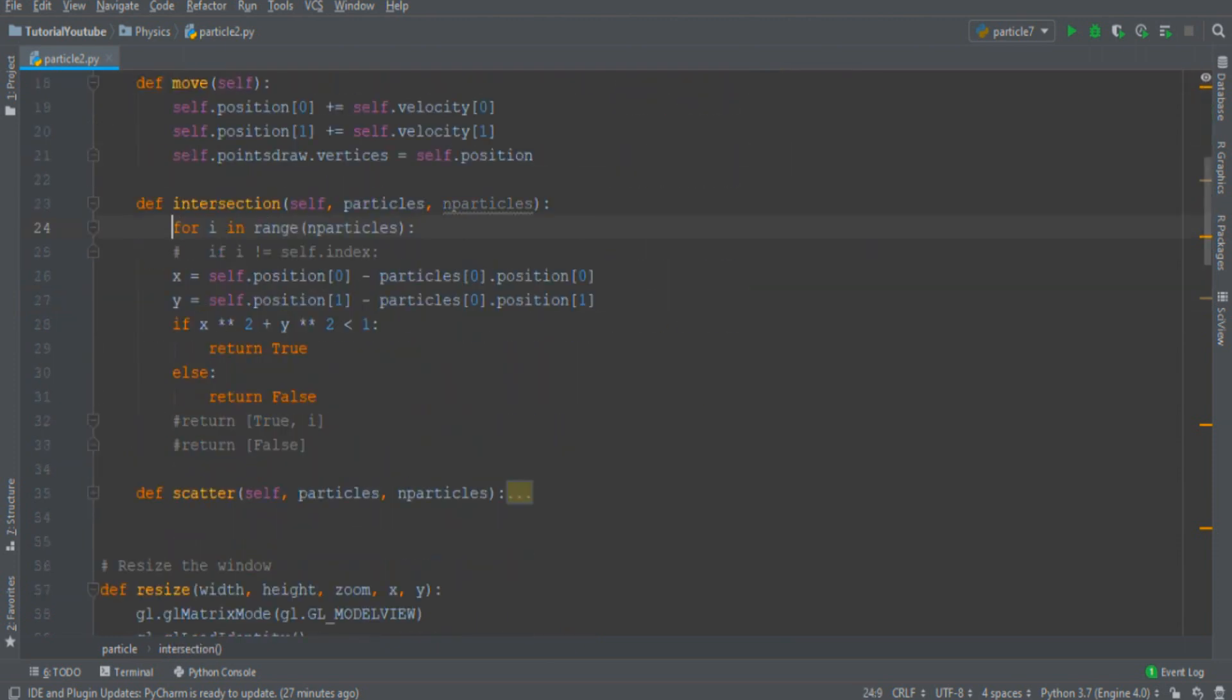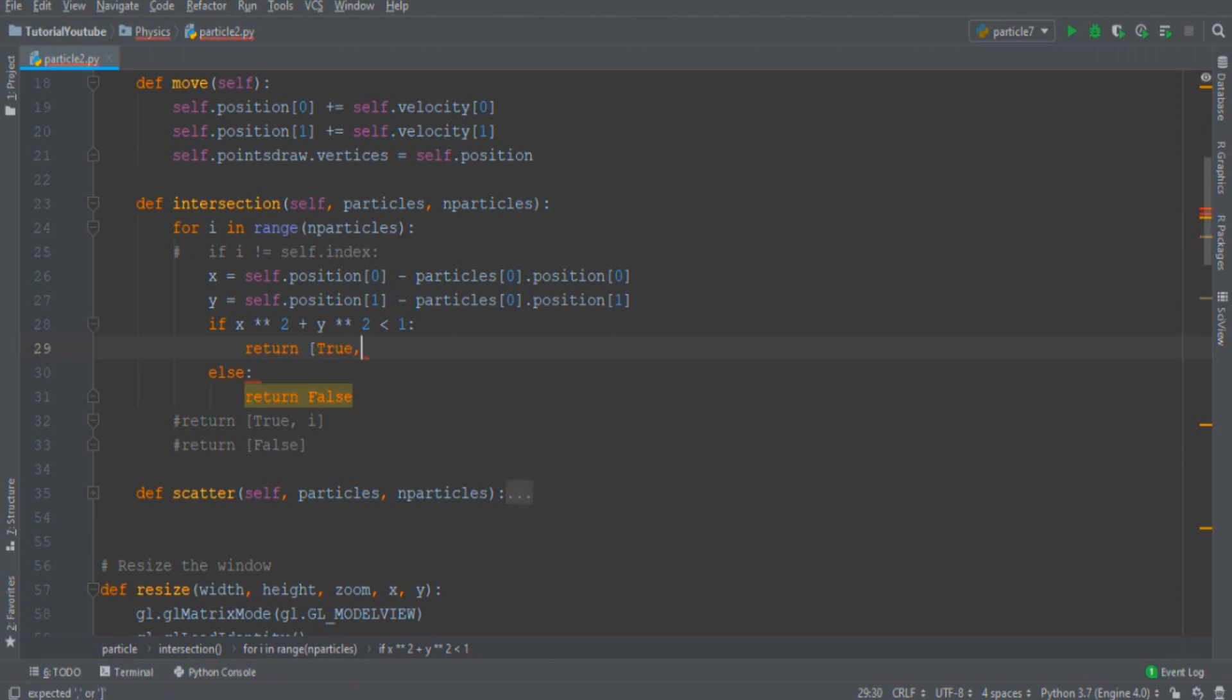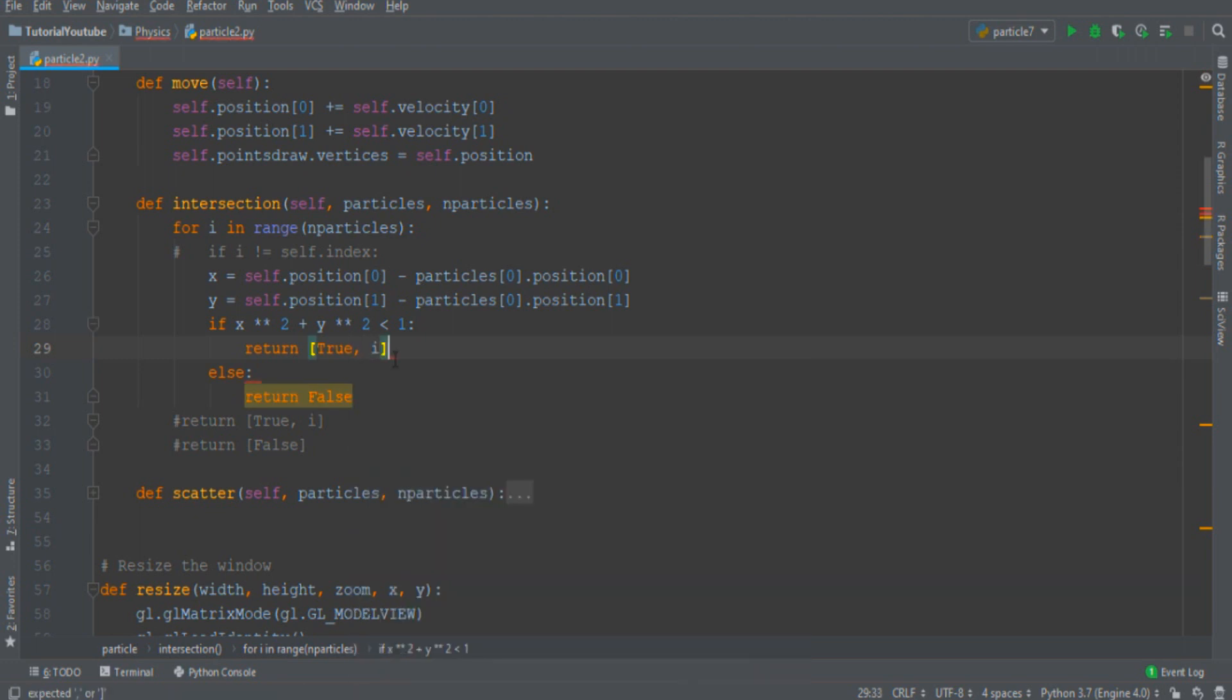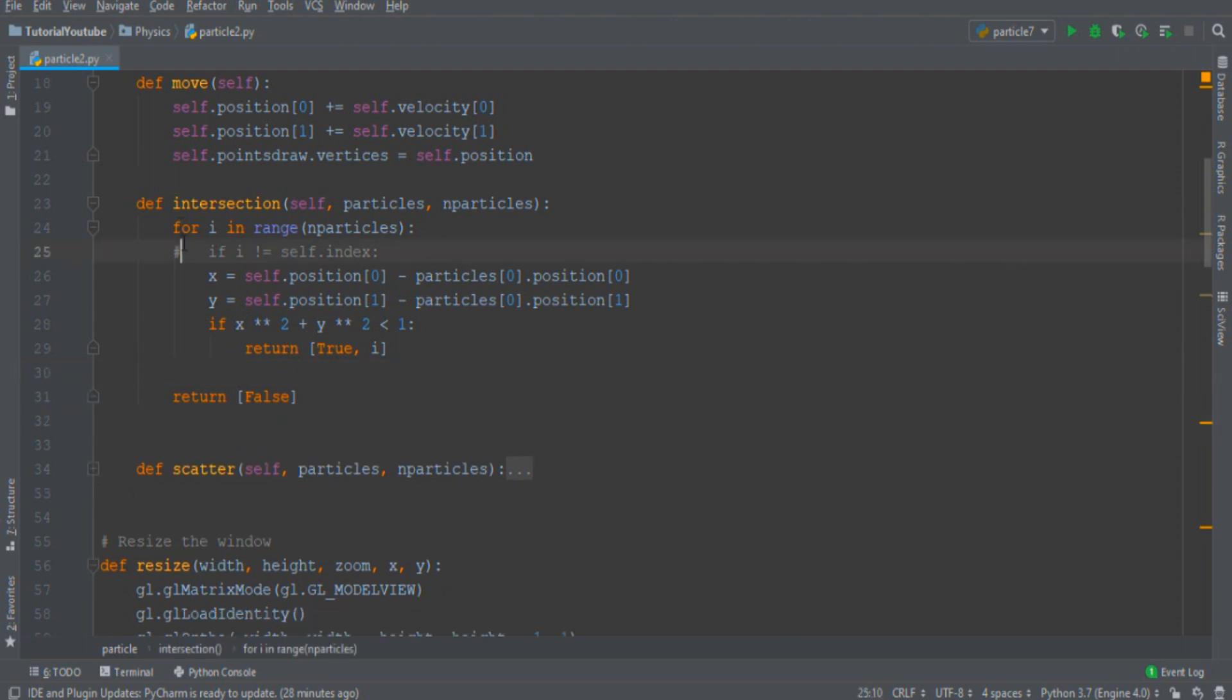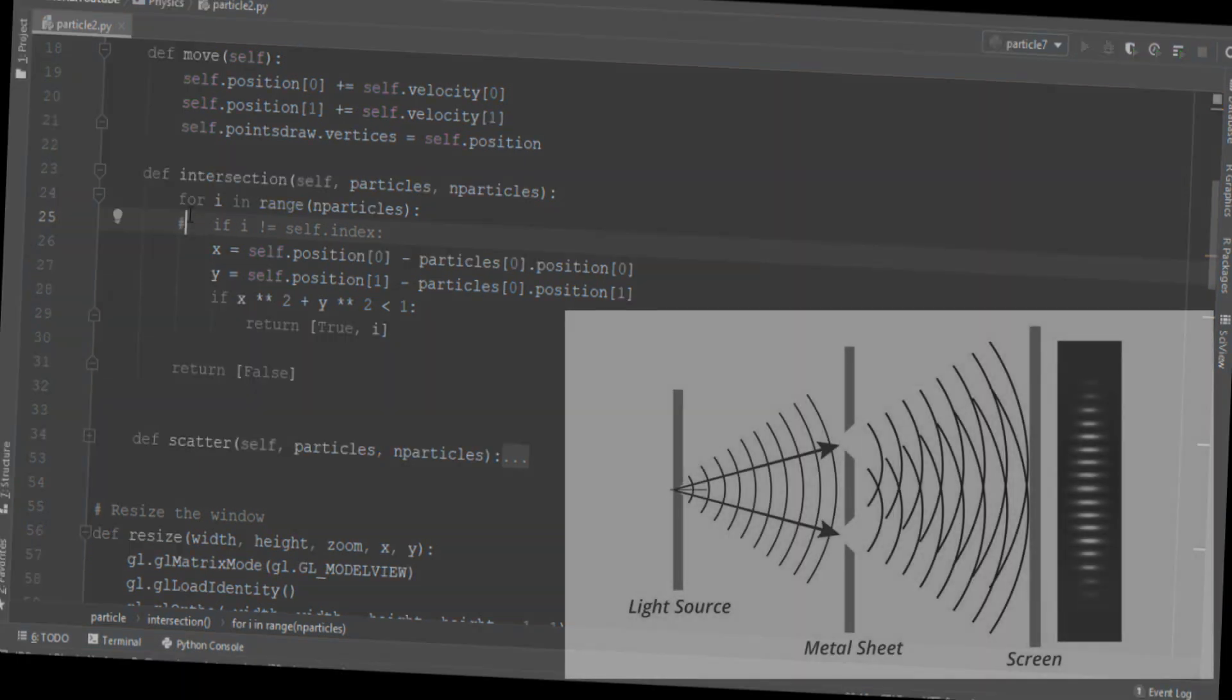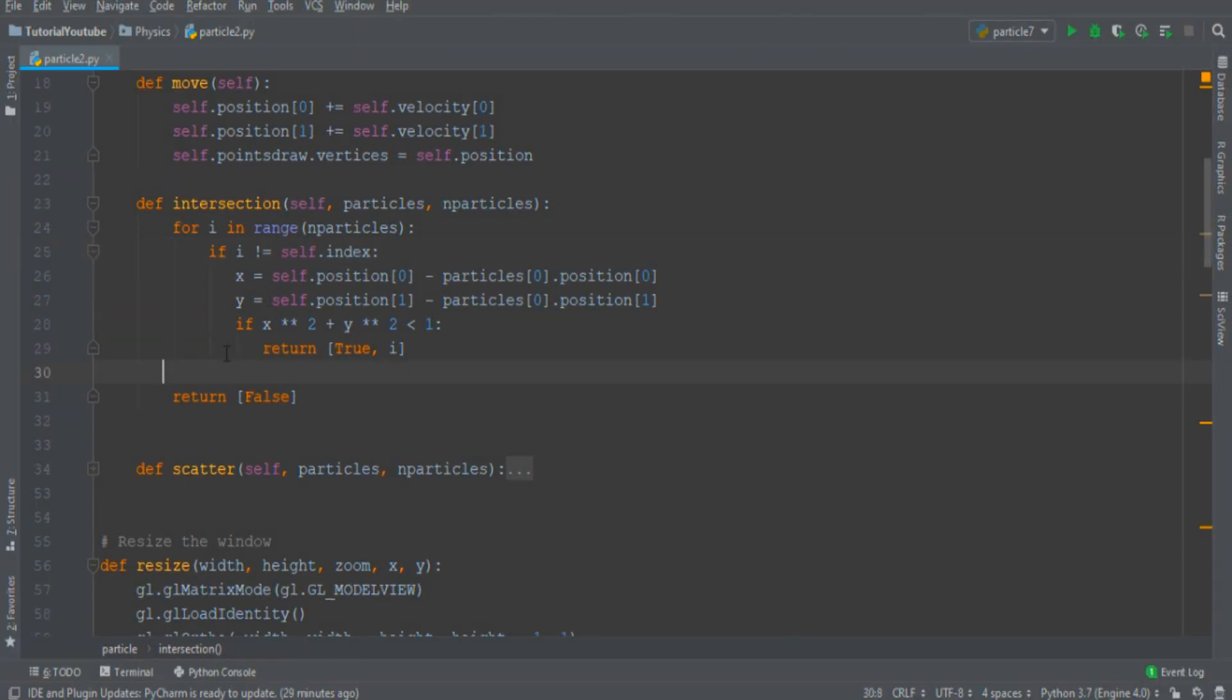I must enter in a for loop and repeat this procedure for all the particles. So I don't only return a true but also the index of the particles and the false variable must be returned if there is no collision. And obviously I don't want that the particle collide with itself because it is impossible if we don't consider quantum world and so I must consider also this other statement.